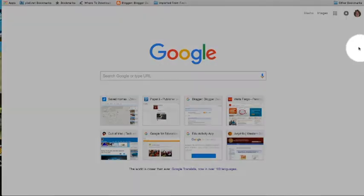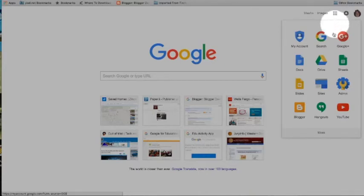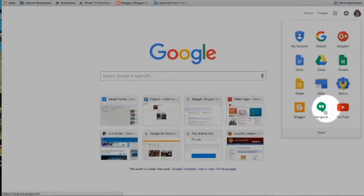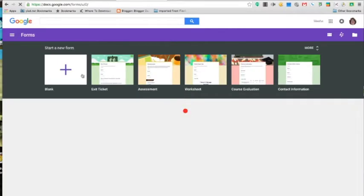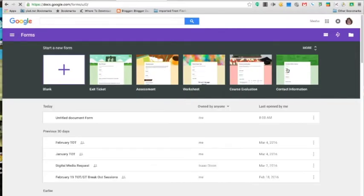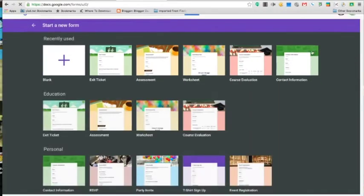Once you are logged in, click on the Apps Launcher. There are two ways you can get to Google Forms. One way is going through Google Drive, and the other is going straight to the Forms app. If you use the Forms app, you will see that you have a variety of templates to choose from that are already customized.